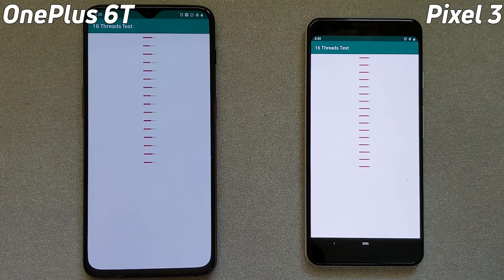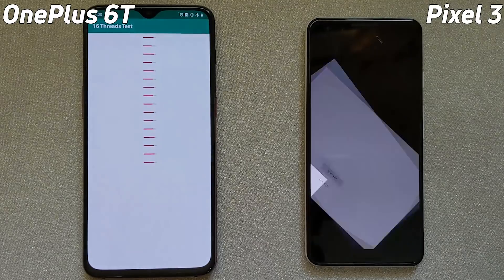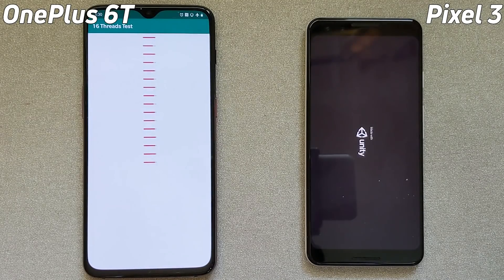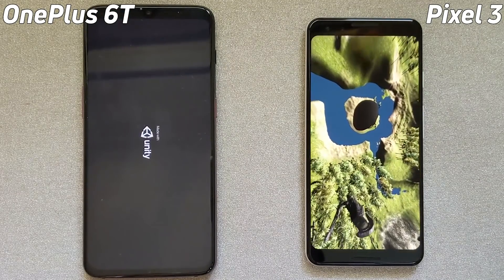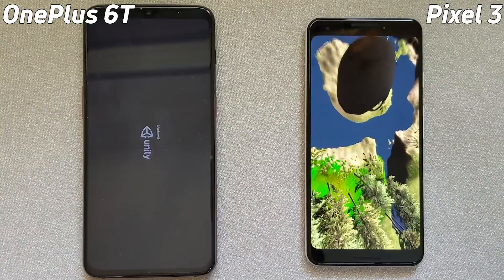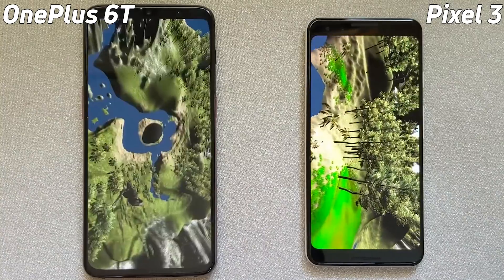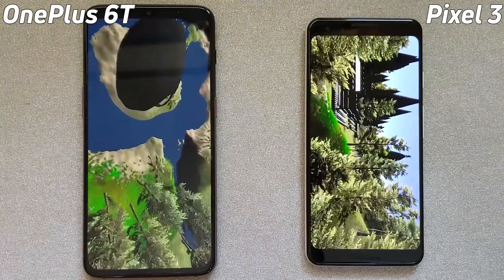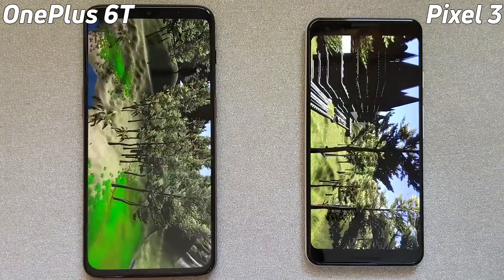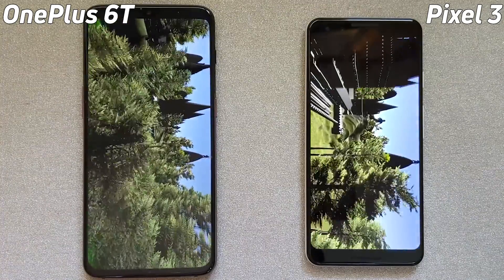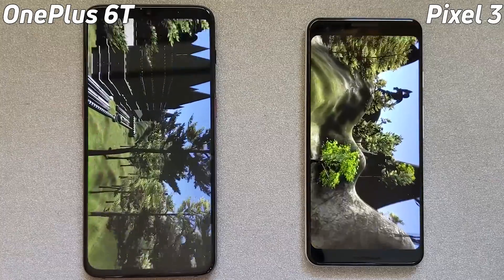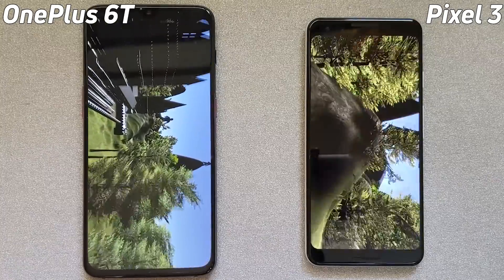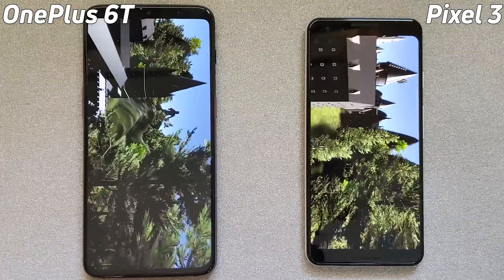It's now into the 2D gaming test while the Pixel 3 has moved on to the 16-thread test. I don't know whether this device is going to be able to recover from that mishap in the SQLite test. The 16-thread test is going well on both machines, and now we're into the Unity 3D testing on both the Pixel 3 and the OnePlus 6T. Both these devices have the same GPU so they should get through roughly in the same amount of time — they both look to be fairly smooth.